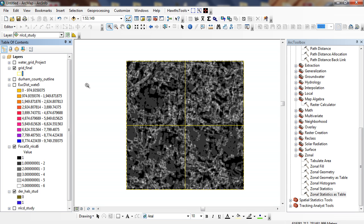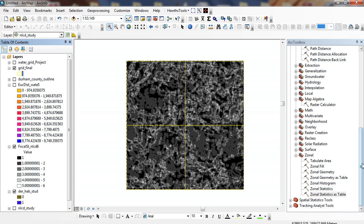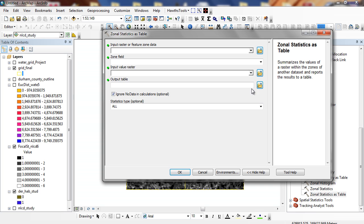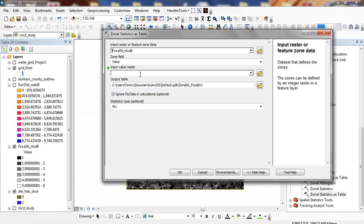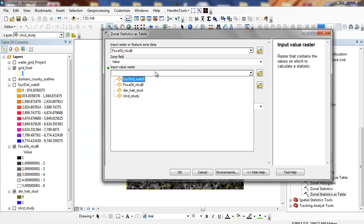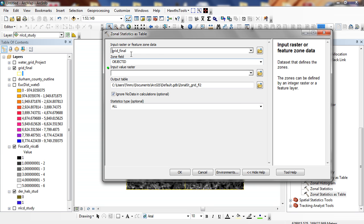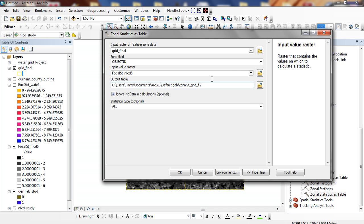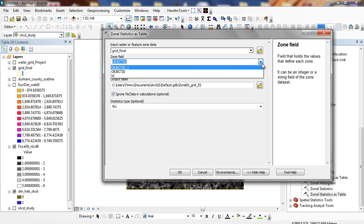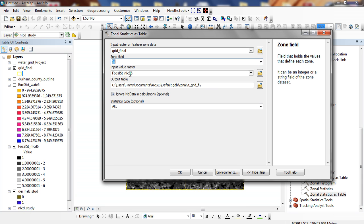Down here I can go to my zonal operations within my spatial analyst toolkit, and I can do zonal statistics as table. My input raster is going to be my variety, this focal right here. My input raster value is going to be my grid finals, my zones. My input feature raster is going to be my focal. And then I need a unique ID, and I'm going to call it ID because this is the original ID number, so I can uniquely identify this particular polygon if I need to go back and join it. When I'm set here, I'll just click OK.